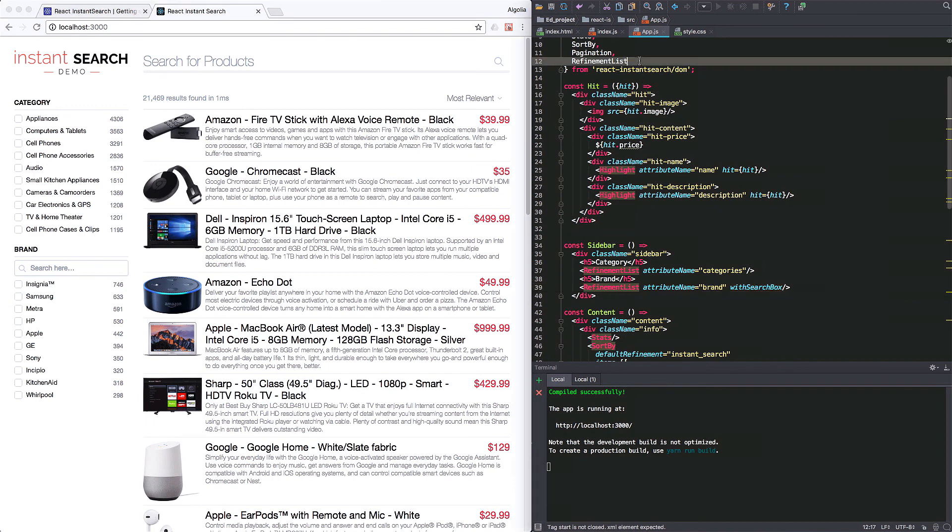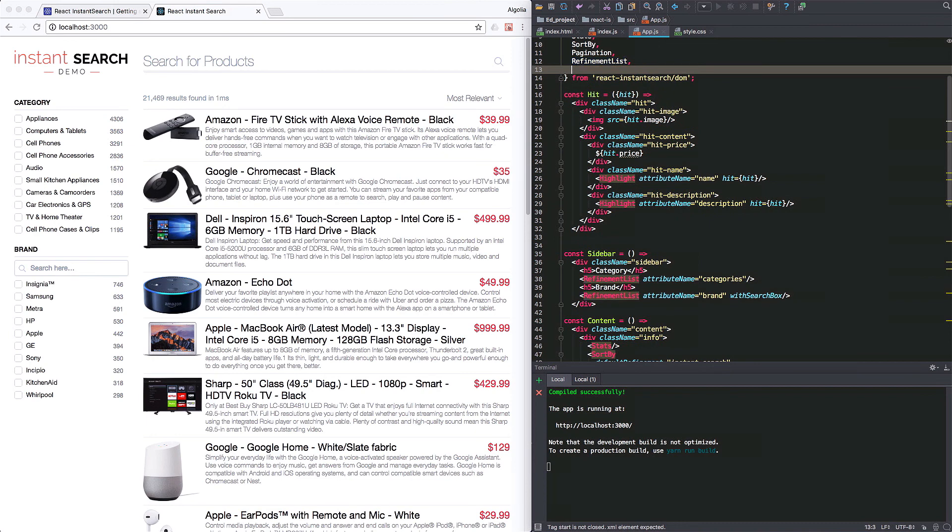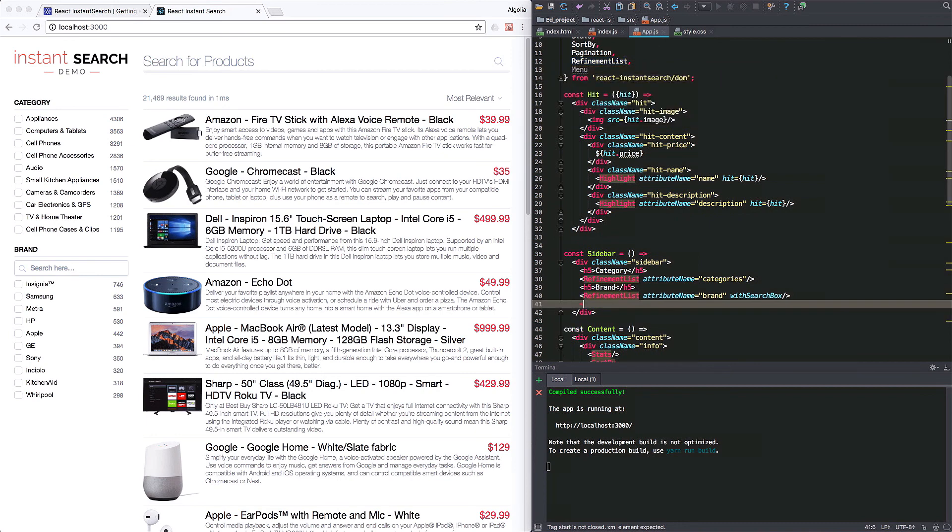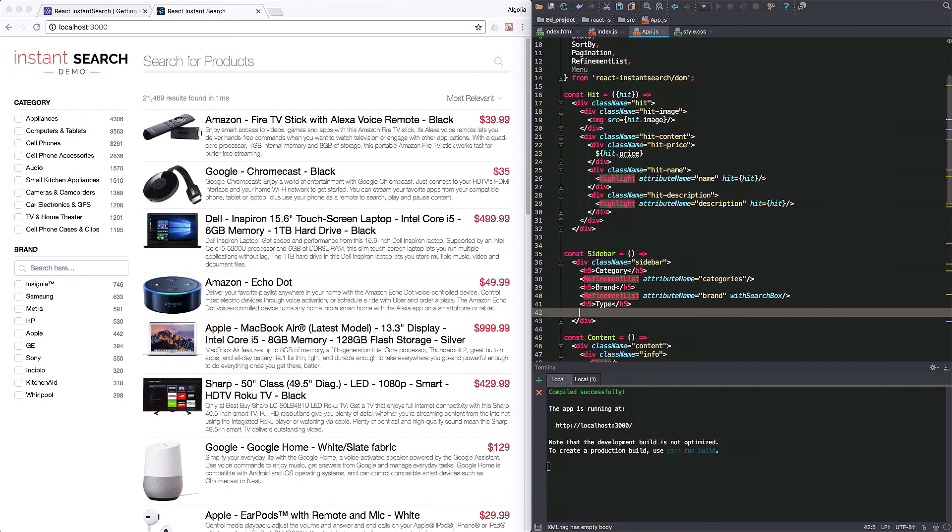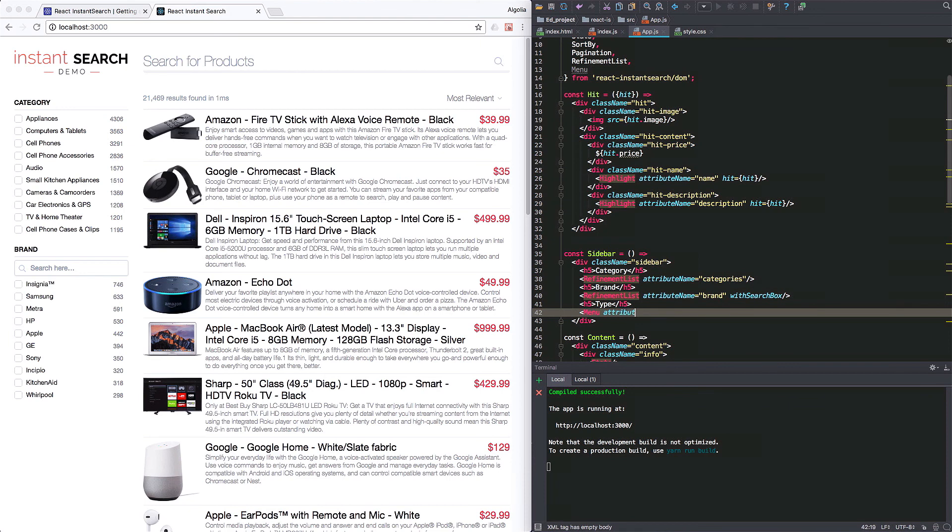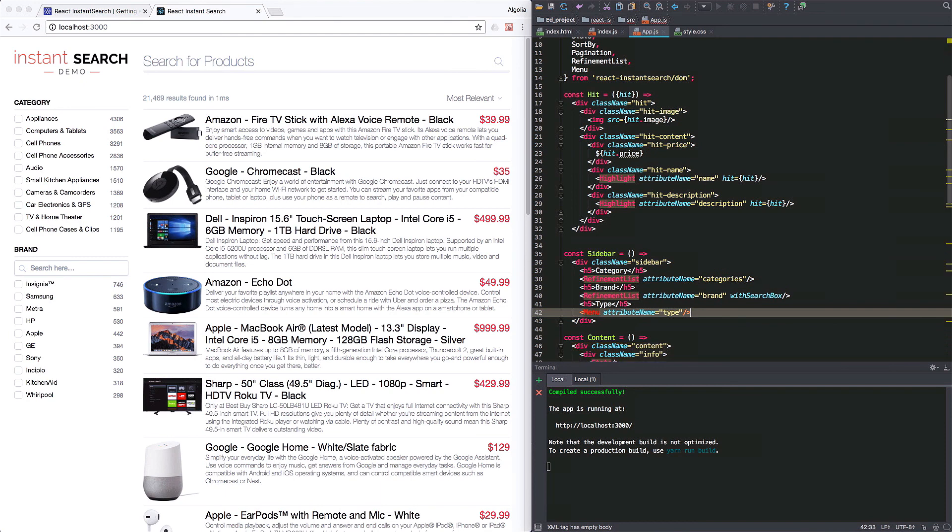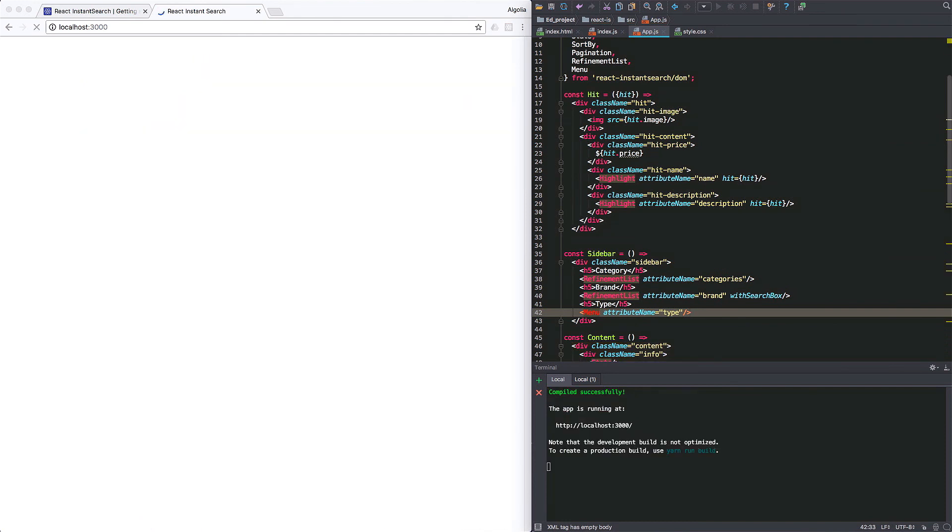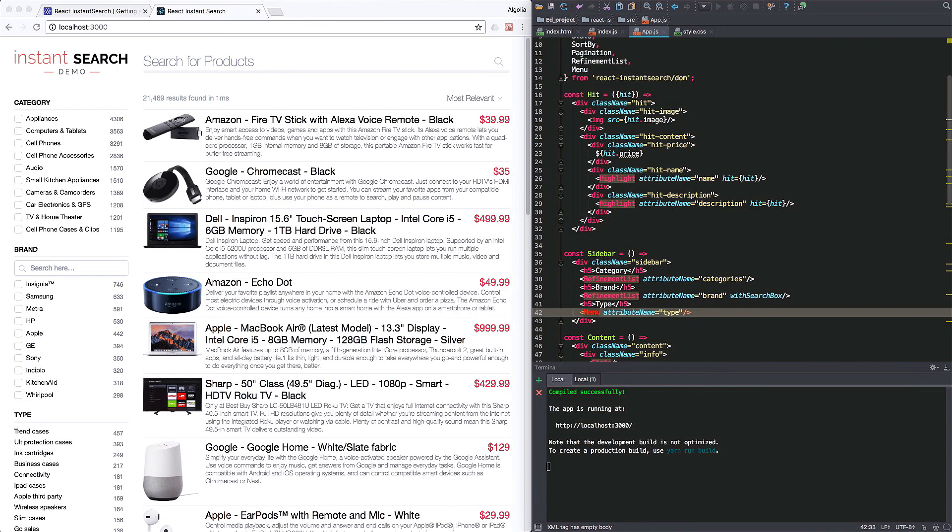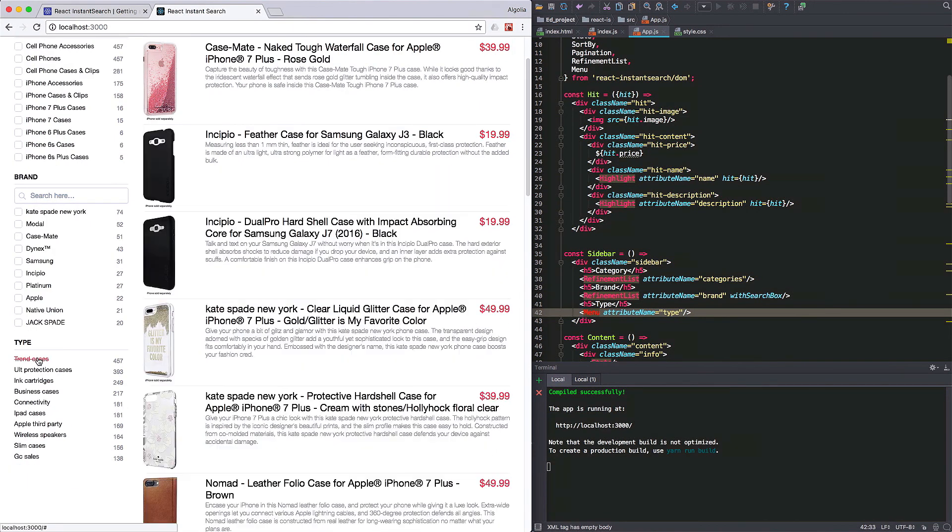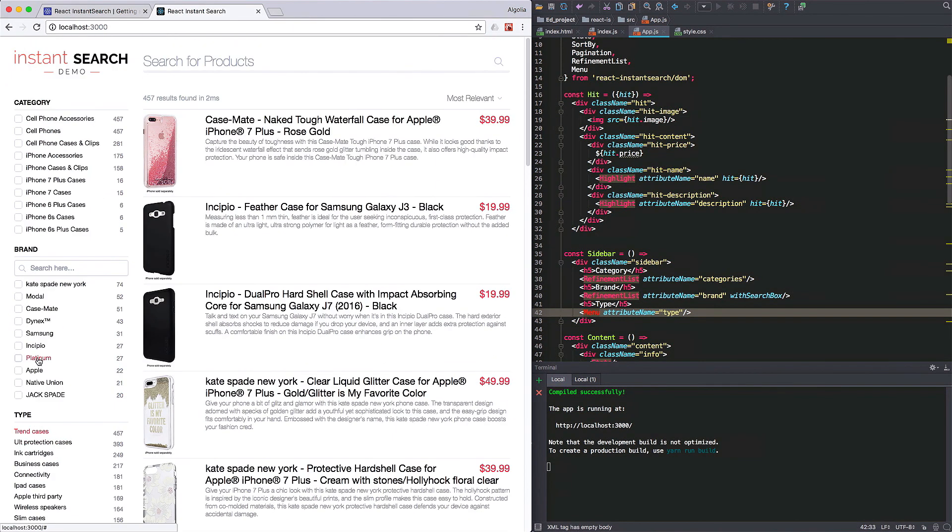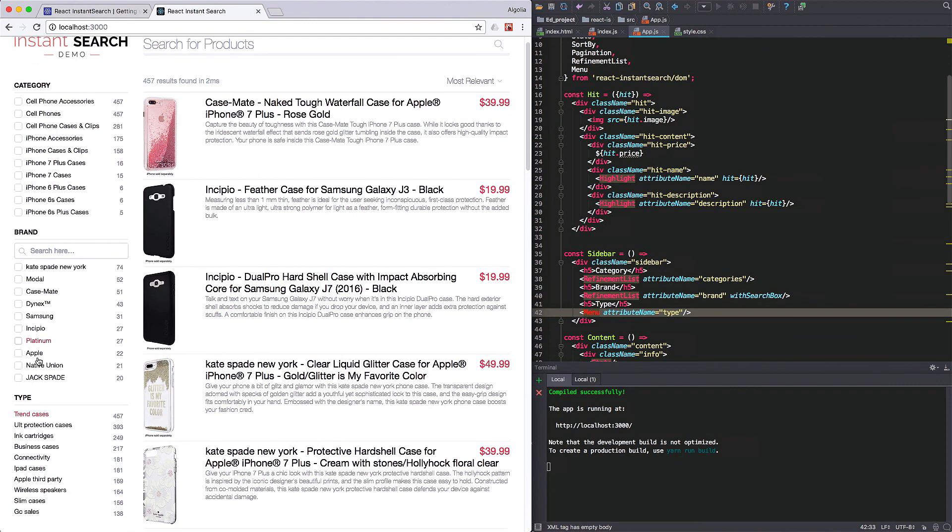Okay, one last widget and we're good to go. Let's import the menu component. Now, we'll add it to the sidebar below our previous refinements. Specifying the attribute name to filter on. Here, the type attribute. The difference from refinement list is that here you can select only one value at a time.